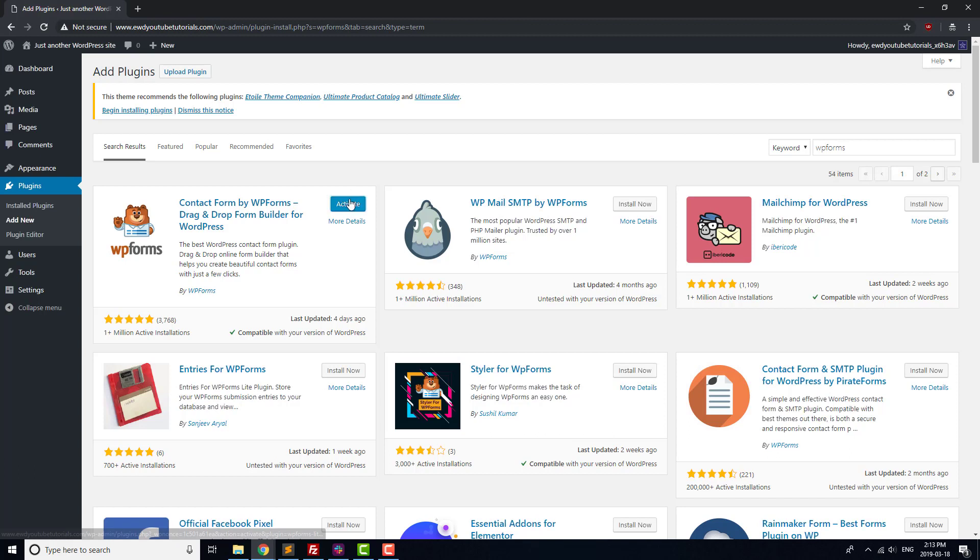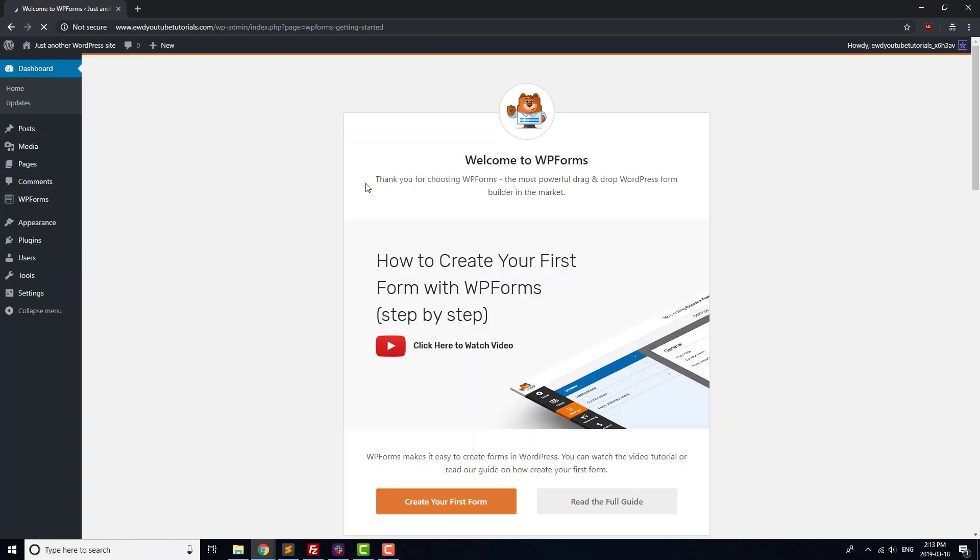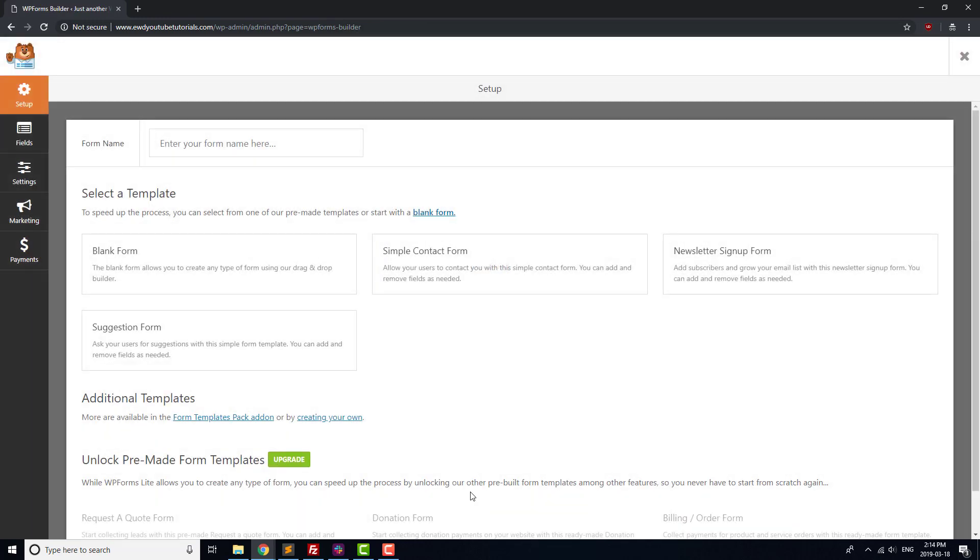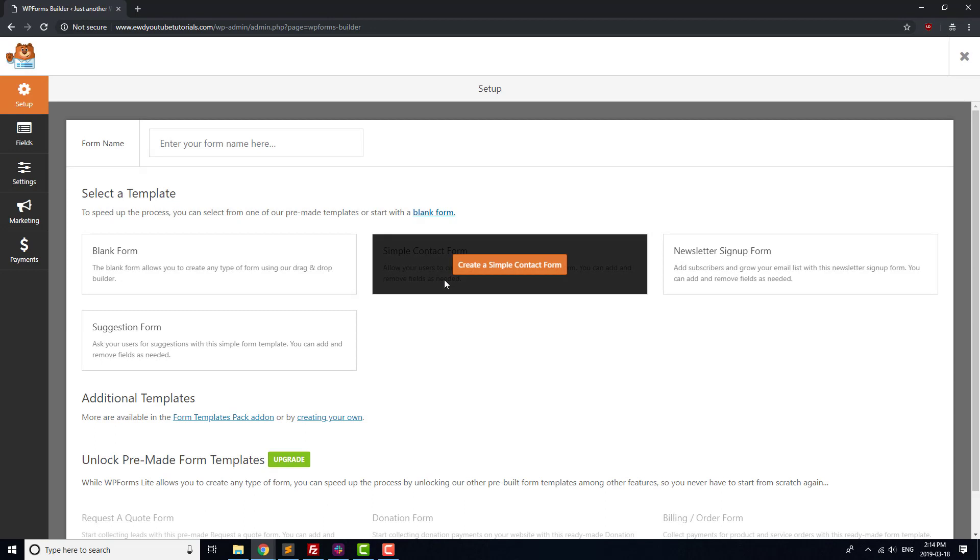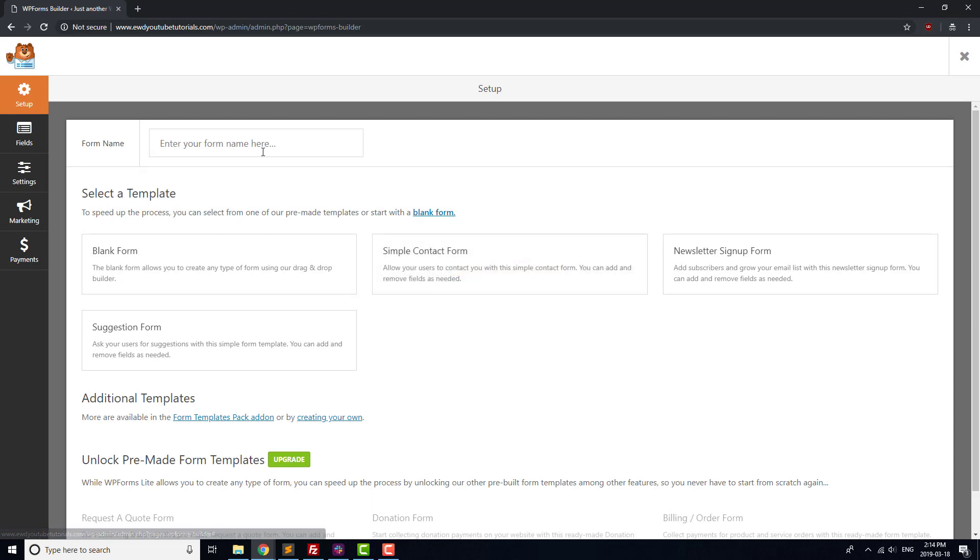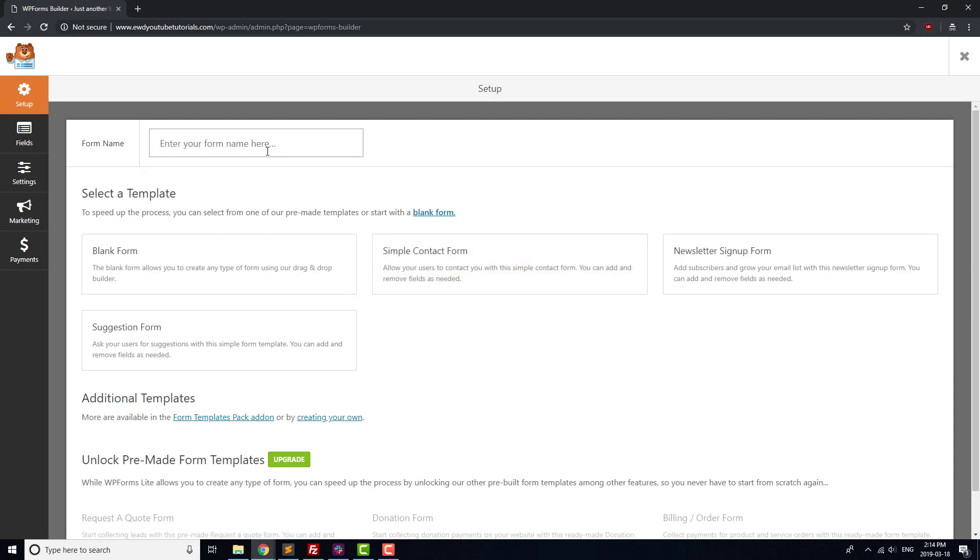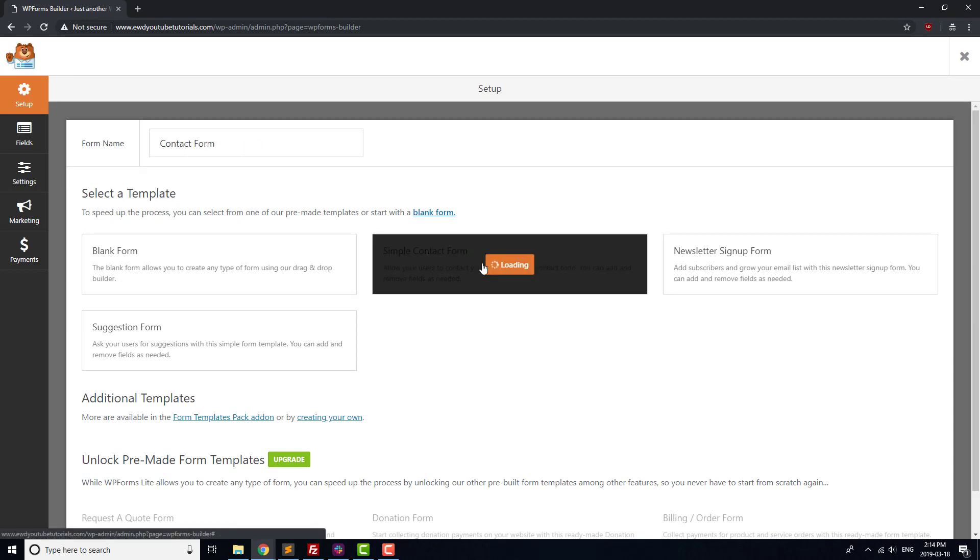You should see a helpful installation screen come up which we'll use to create our first form. Click the Create Your First Form button, and select Simple Contact Form as a template. This form has most of the fields that we want for our contact form: name, email, and message.